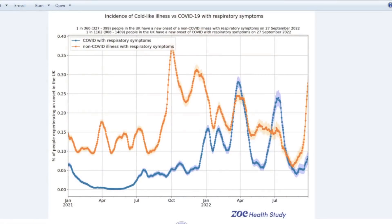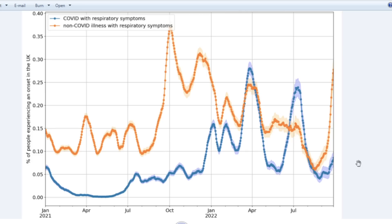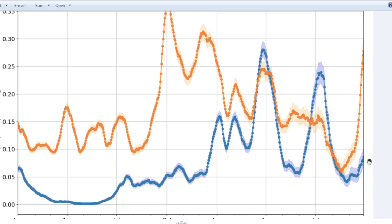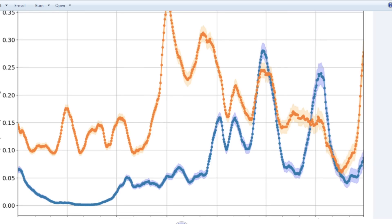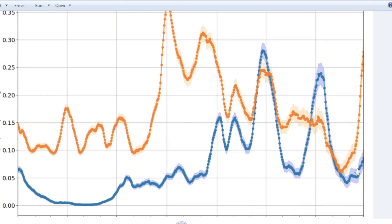I'm going to start with a really interesting graphic. This graphic differentiates between people that have upper respiratory infections — basically common colds — and what has caused that common cold. Here we see the proportion where common cold symptoms are caused by COVID. So this is now a COVID cold in these cases — upper respiratory symptoms. That's the blue line, the COVID colds, and this orange line is the colds caused by all other viruses.